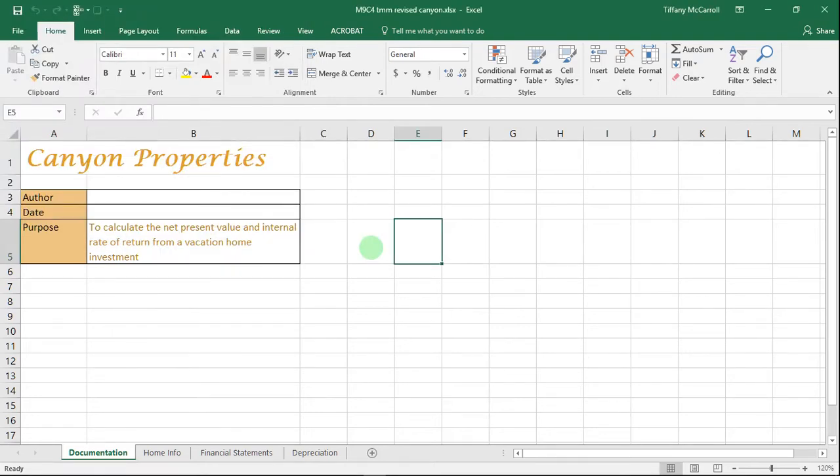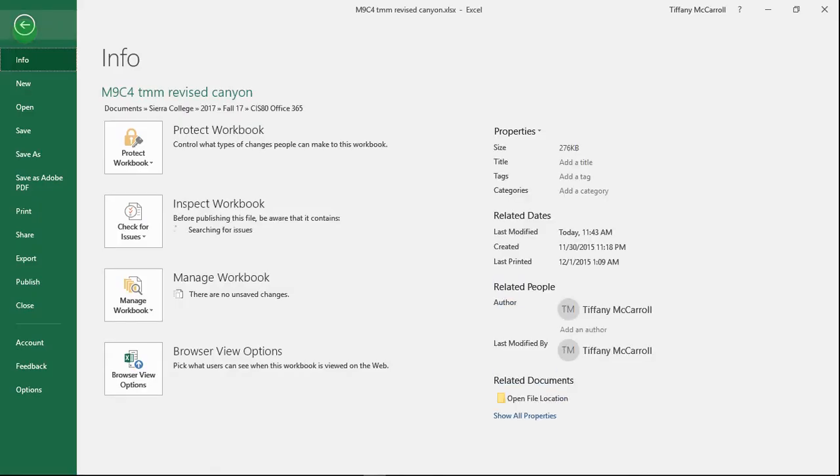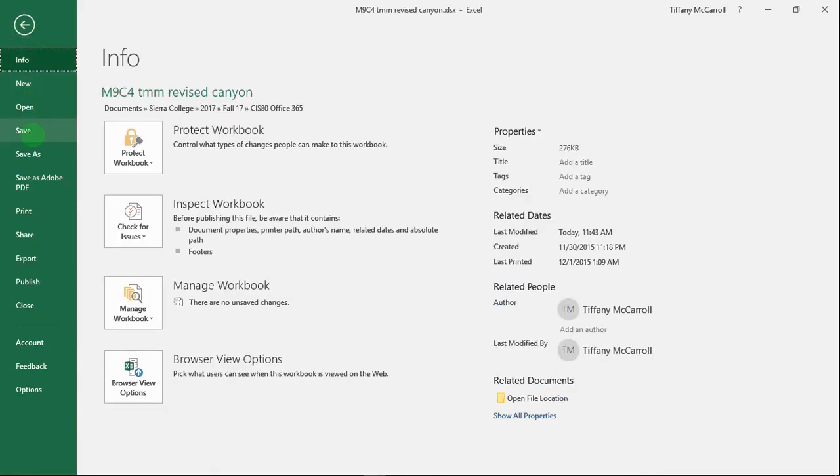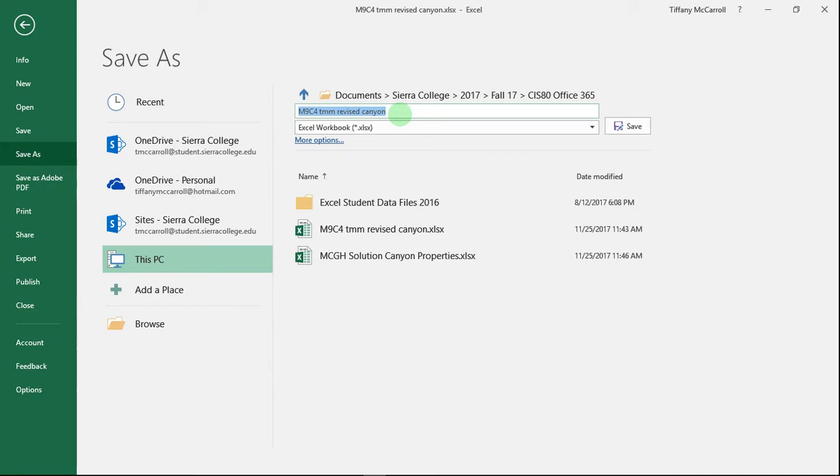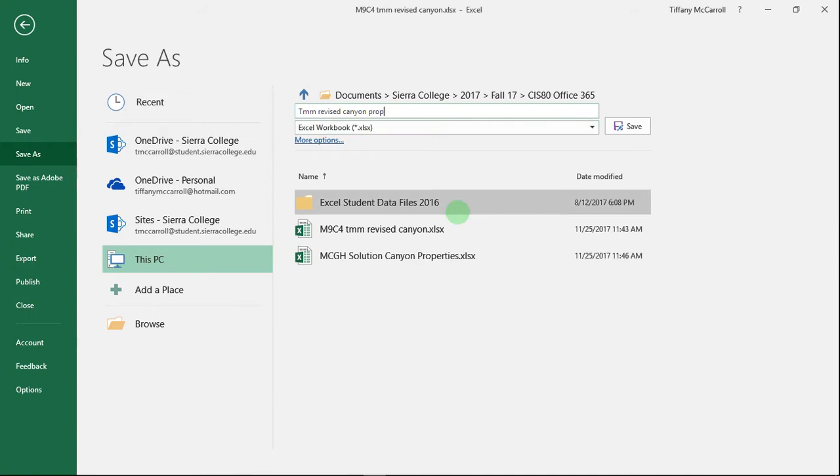Hi everyone, this is Module 9, Case Problem 4, Canyon Properties. Right off the bat I'm going to save this, just as you guys should all be doing, so that I don't accidentally write over it. I'm saving it in my Sierra College folder as TMM Revised Canyon Properties.